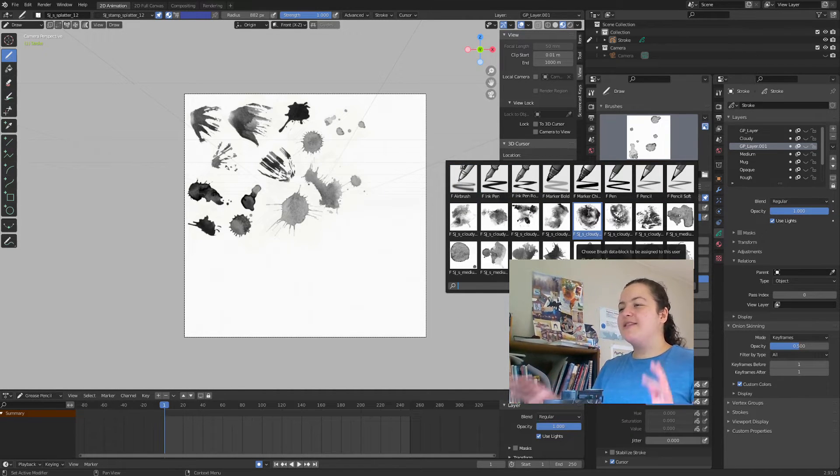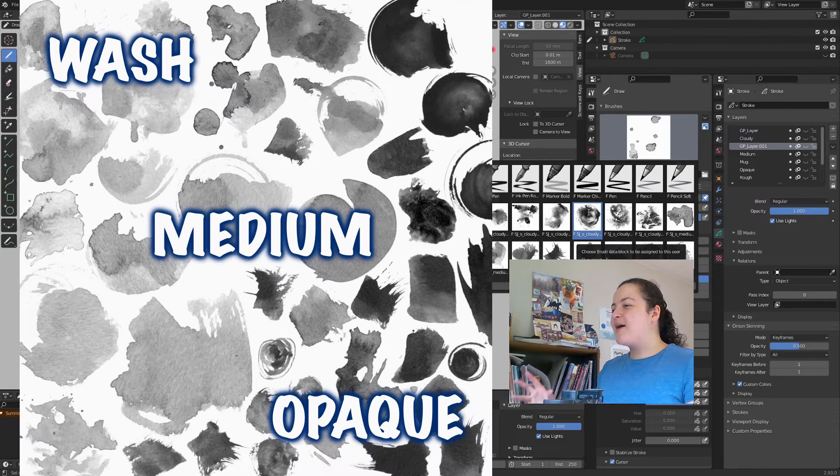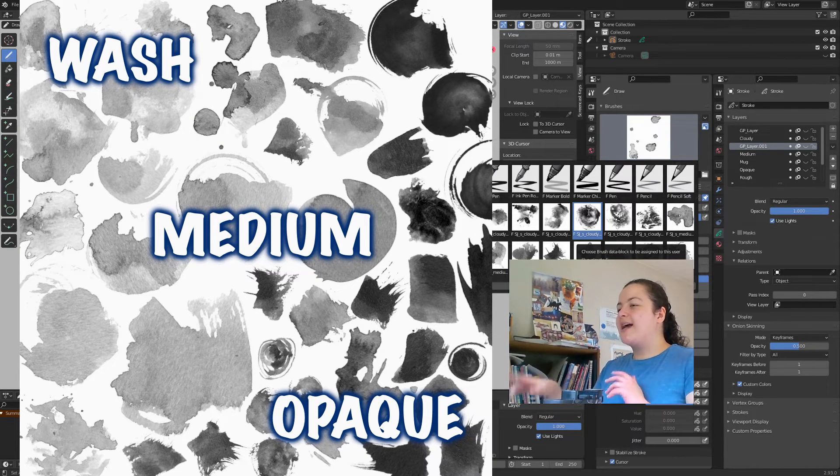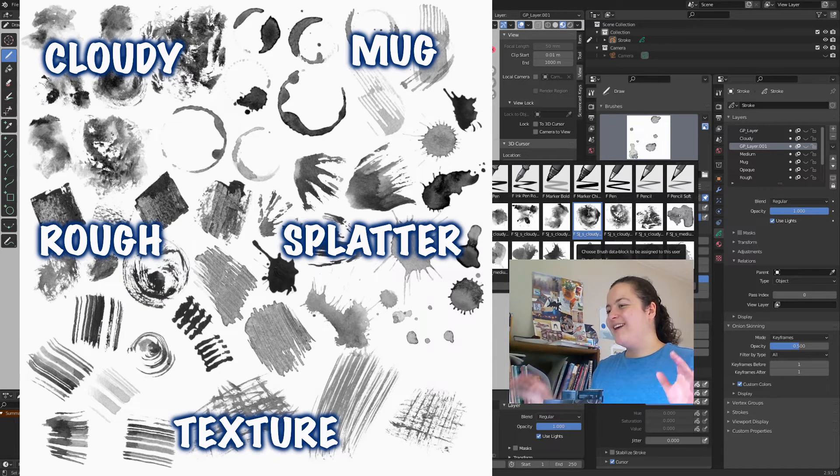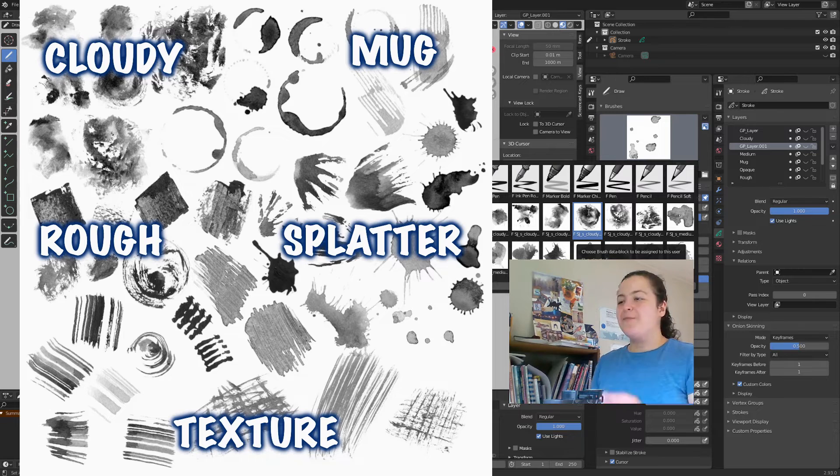I split them up into 8 categories, some are based on value, so we have our lights, mediums, and darks, and the other categories are based on texture and style.